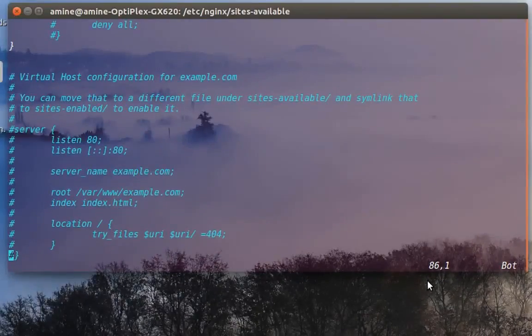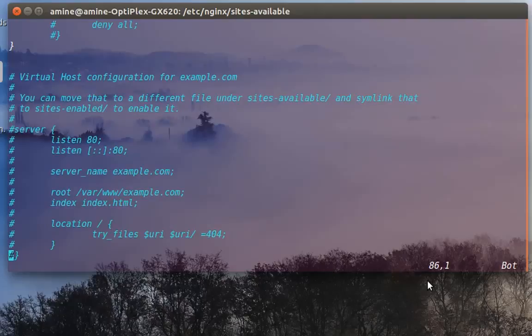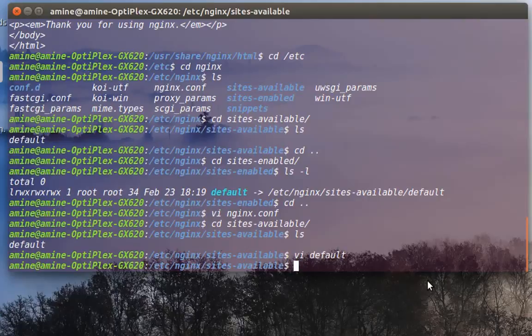So that was just a brief introduction to this web server that is really interesting, very fast, and also easy. As always, I hope it has been informative for you and I want to thank you for viewing. Bye bye.